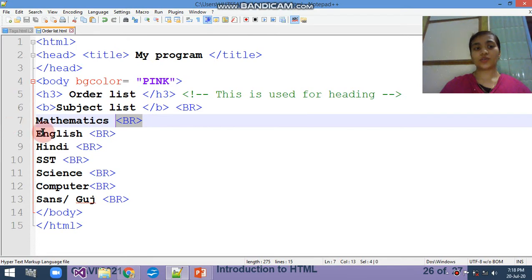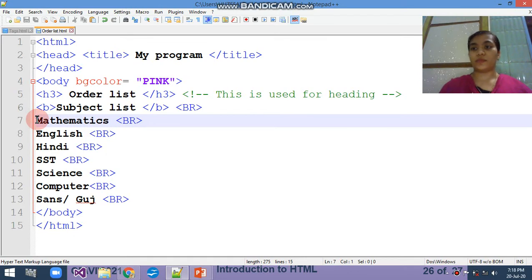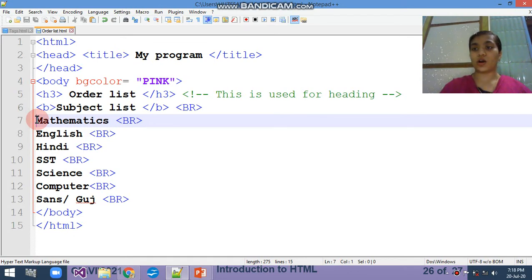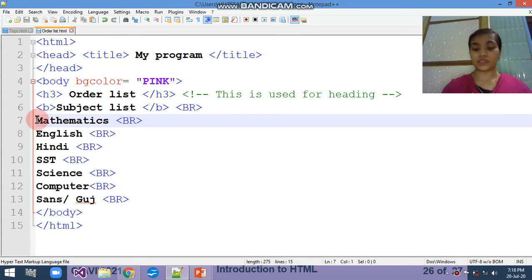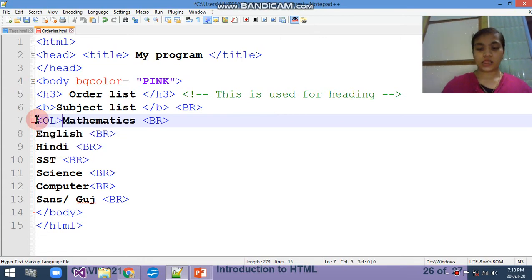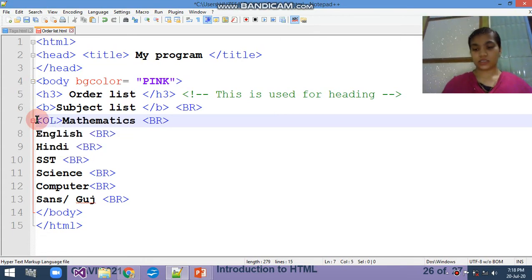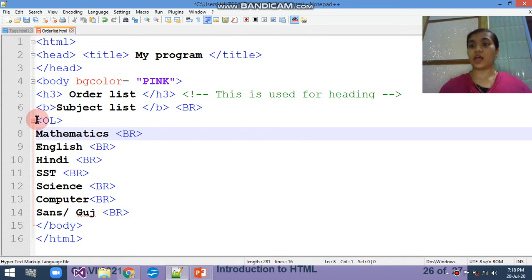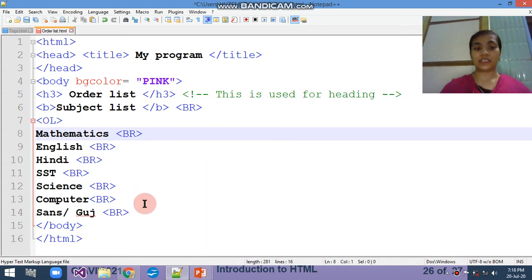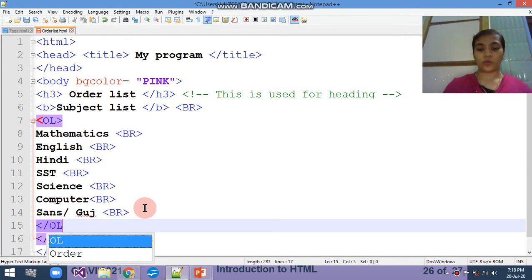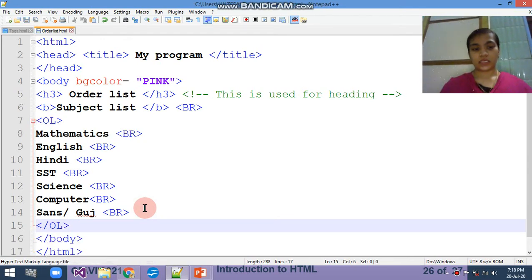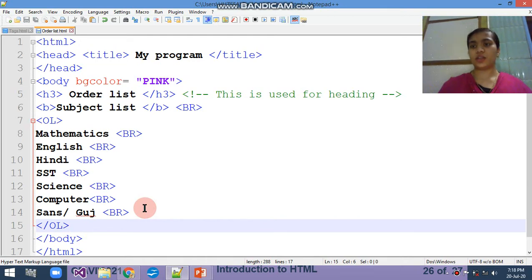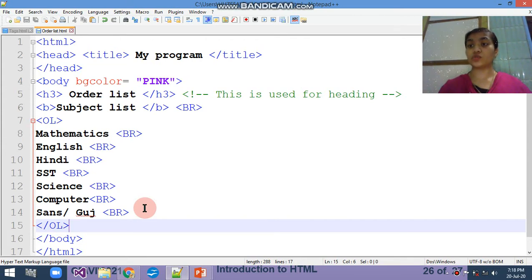Why does this come below maths and English? Because I am using the BR tag also. For that, I am telling you that you have to use the OL means ordered list. Full form of OL is ordered list. Now we have to use the OL for the numbering of the sequence.